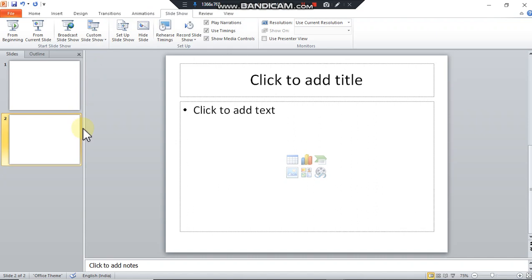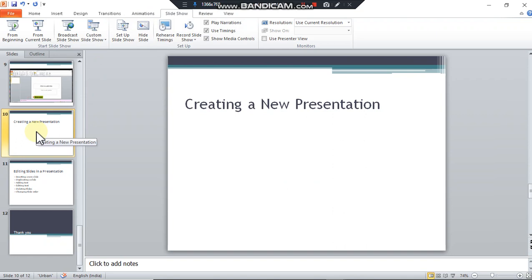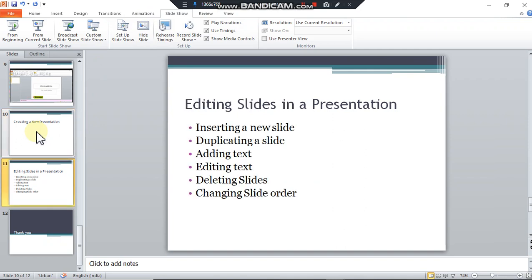After creating the presentation, user can perform different editing in the slides. These editing options include inserting a new slide, duplication of a slide, adding text, deleting slides, and changing slide order. I'm going to perform these tasks one by one.